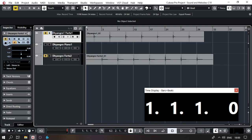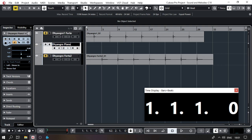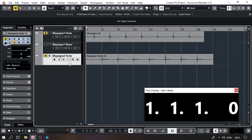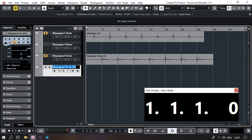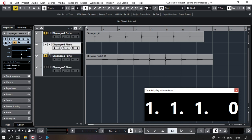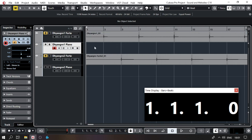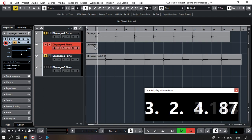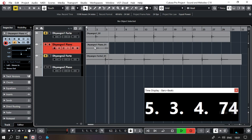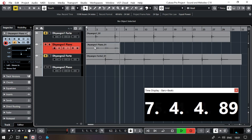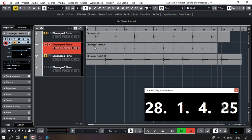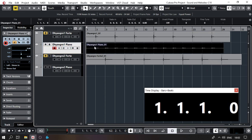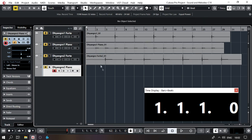So we'll have Dhyangro 1 Forte, Dhyangro 1 Piano, Dhyangro 2 Forte, and duplicating without data — Dhyangro 2 Piano. Let's go ahead and record in Dhyangro 2 Piano. This will be a soft recording. That should be enough, and I'll repeat the same process for the other dhyangro.